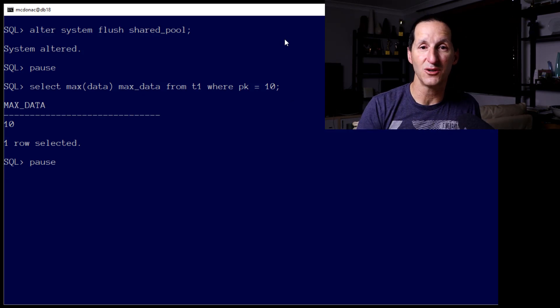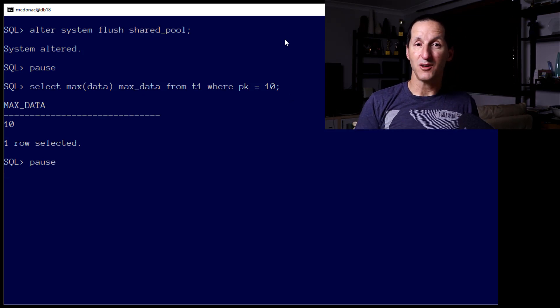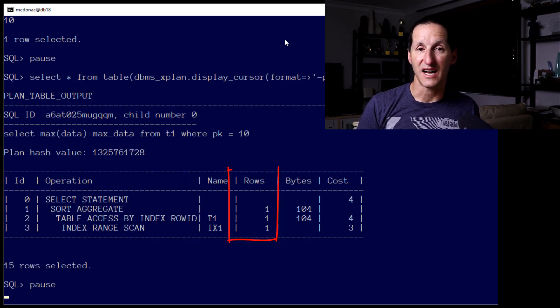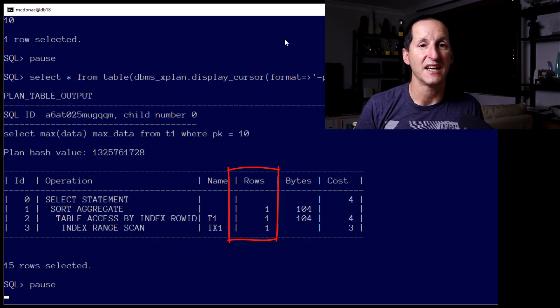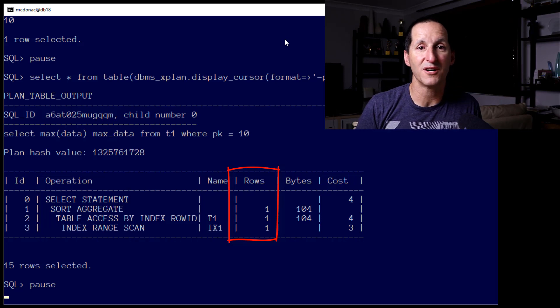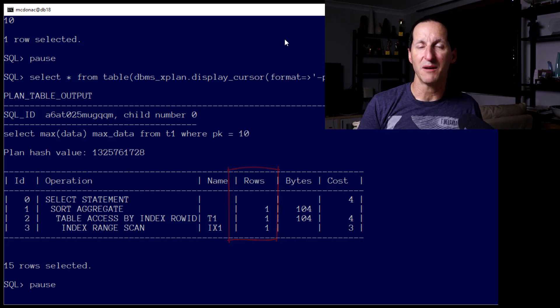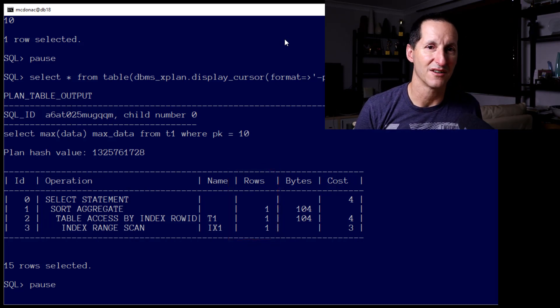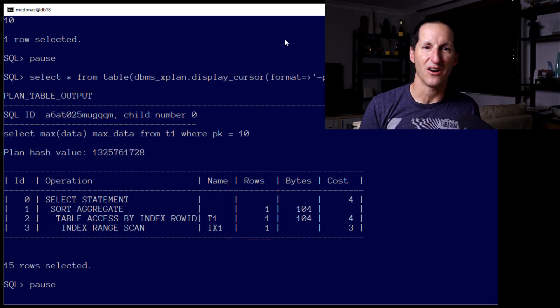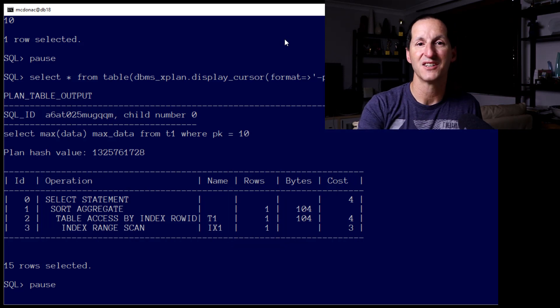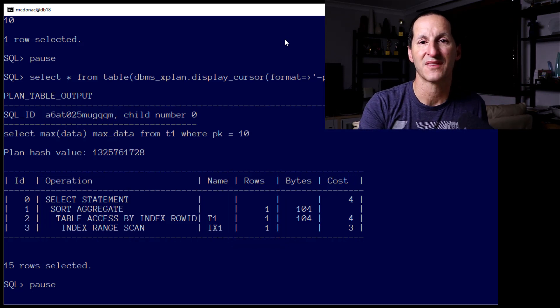And when I look at the execution plan, the optimizer got it exactly right. It said I estimated one row, and because there was only one row, I'm going to take advantage of the index on that column. So far, so good.